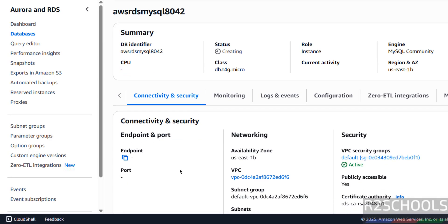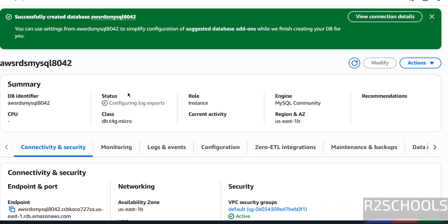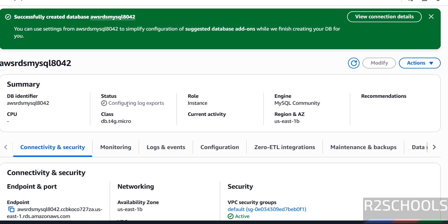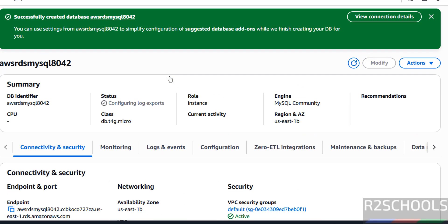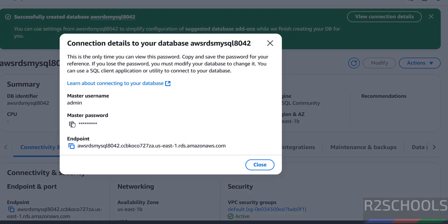Click on this instance ID. Once status changes, here we will see the endpoint and port number. Wait until this information populates. See here status has changed from 'Creating' to 'Configuring Log Exports'. And see here it has populated the endpoint and port number. Now if you want to see the credentials, click on 'View Connection Details'. See here — this is the master password and this is the master username. If you forgot, just click on copy and paste it into any text editor.